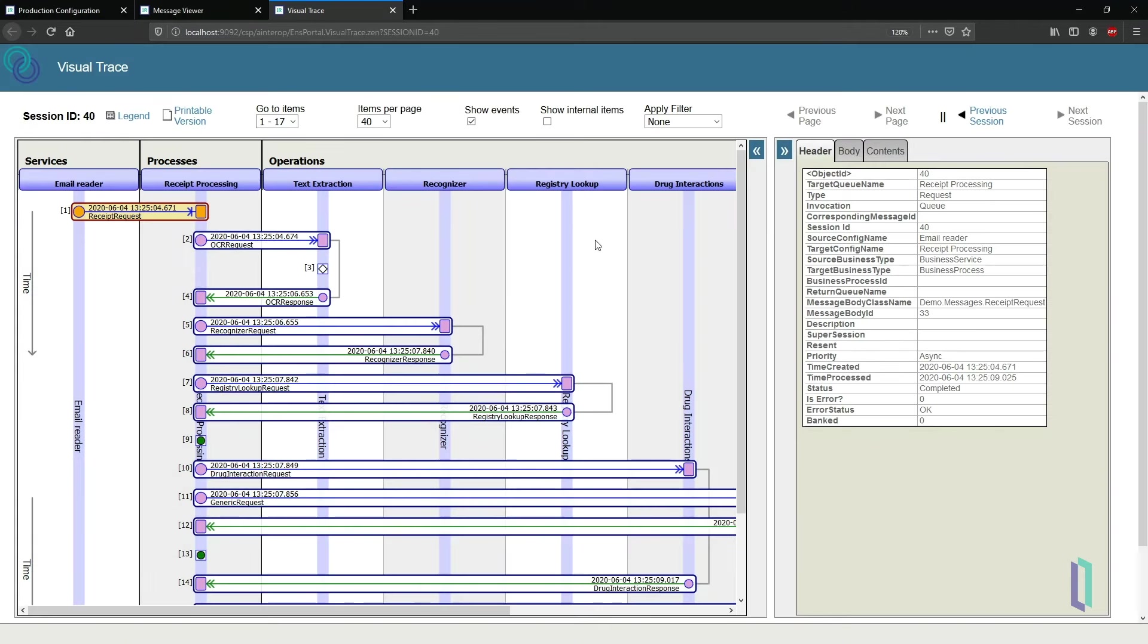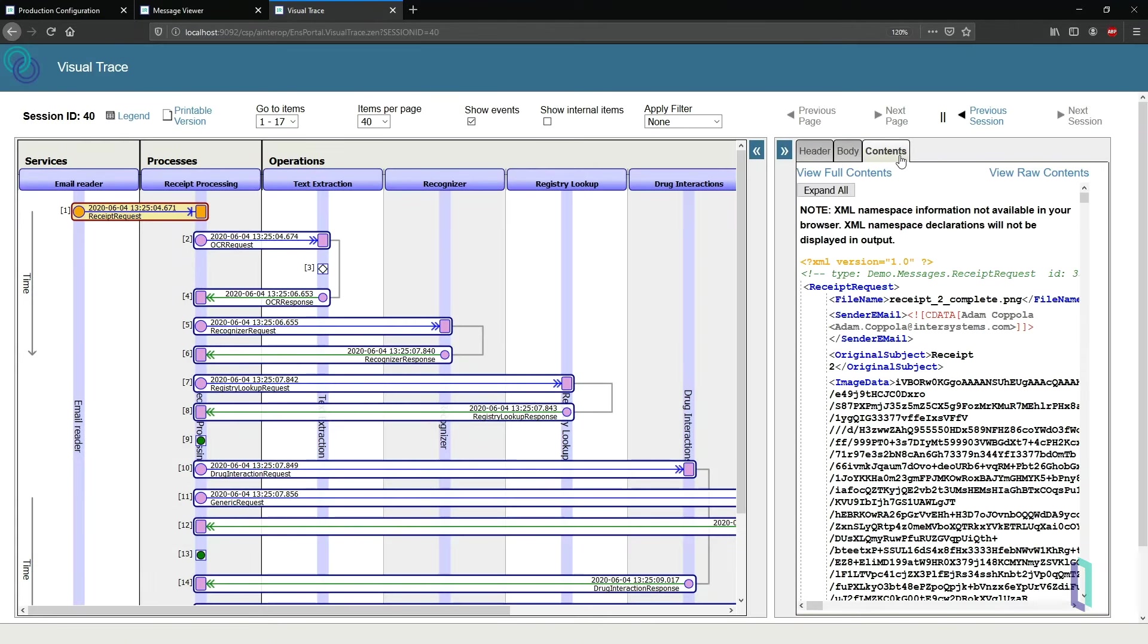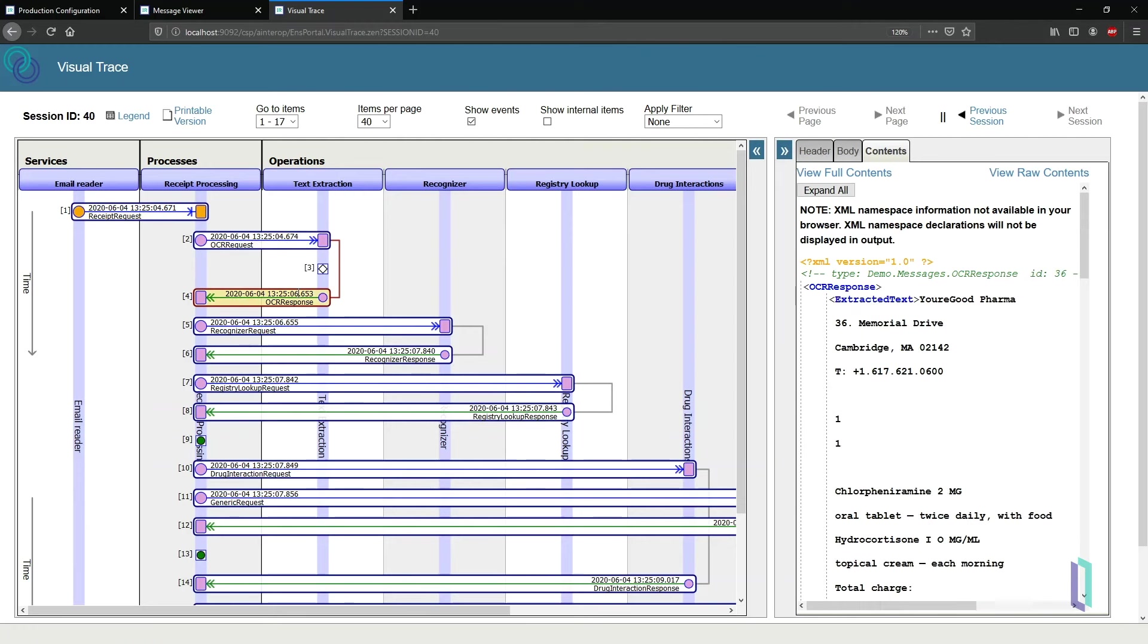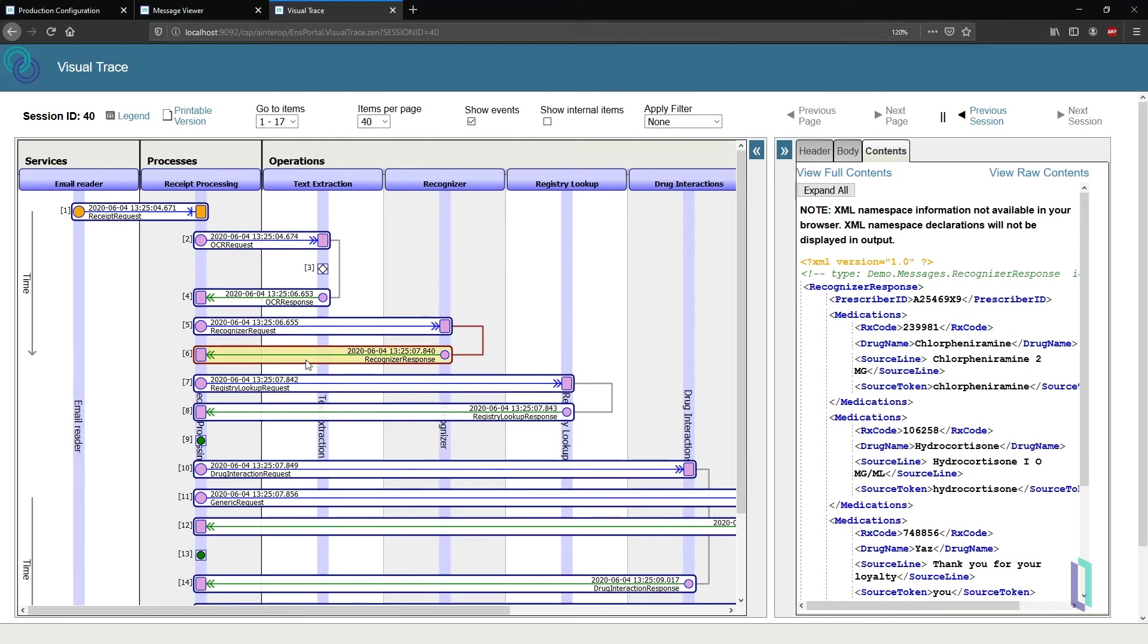In the full trace, it's possible to see the data passed between system components, including the full text extracted from the receipt and the prescriber information from the recognizer.